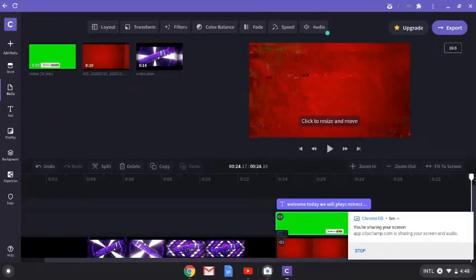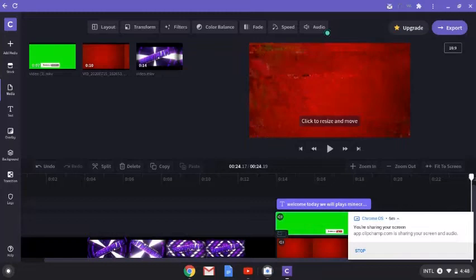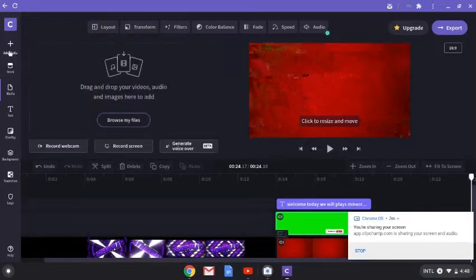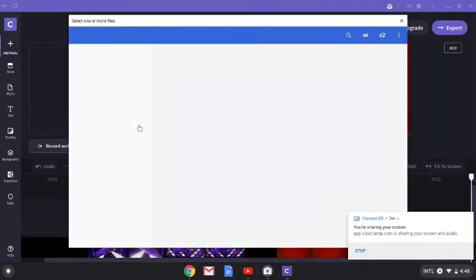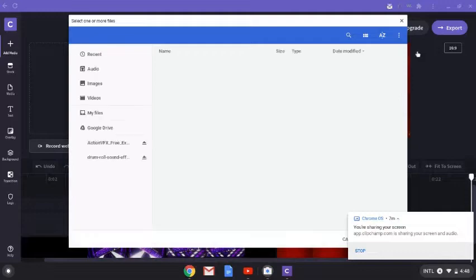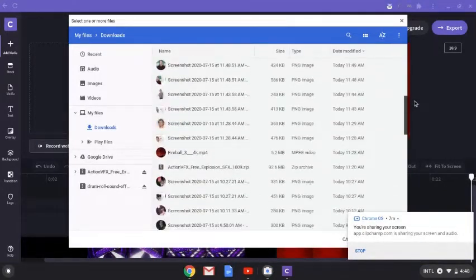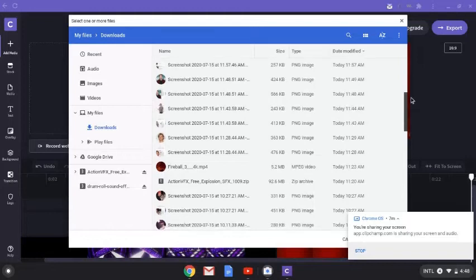Now you'd obviously record your main video. What I'd also do is, say I want to plug my merch — 'What is up guys, check out my merch' — and then pop up an image of it. To do that you go to 'Add Media,' browse your files, and take a screenshot of your merch to add in.